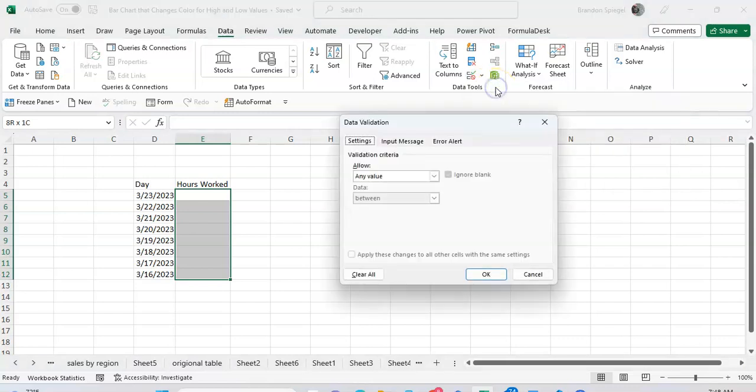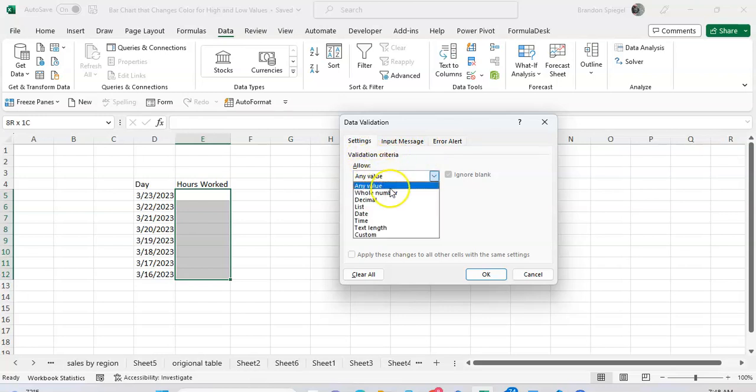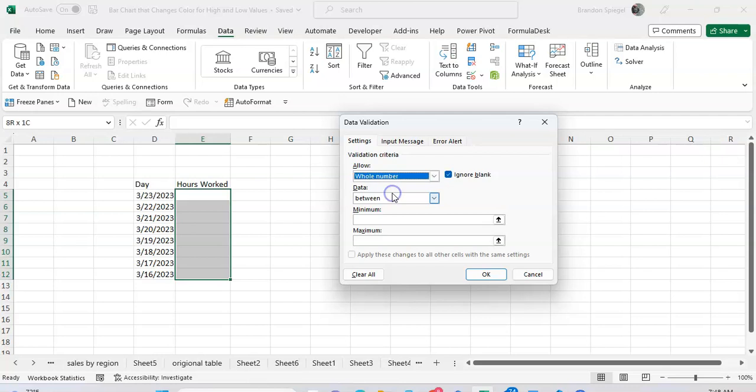Here in your settings you can adjust validation criteria where you can say allow, instead of any value, you can adjust it to be a whole number.